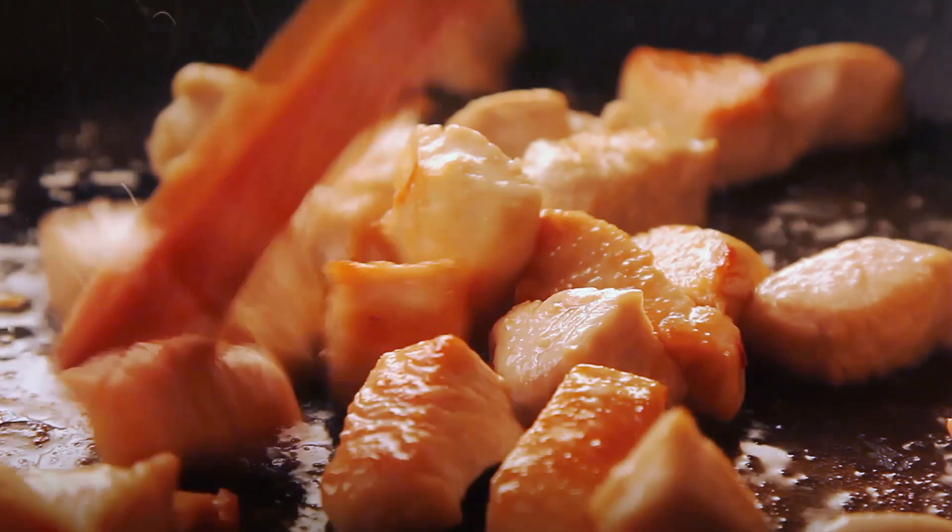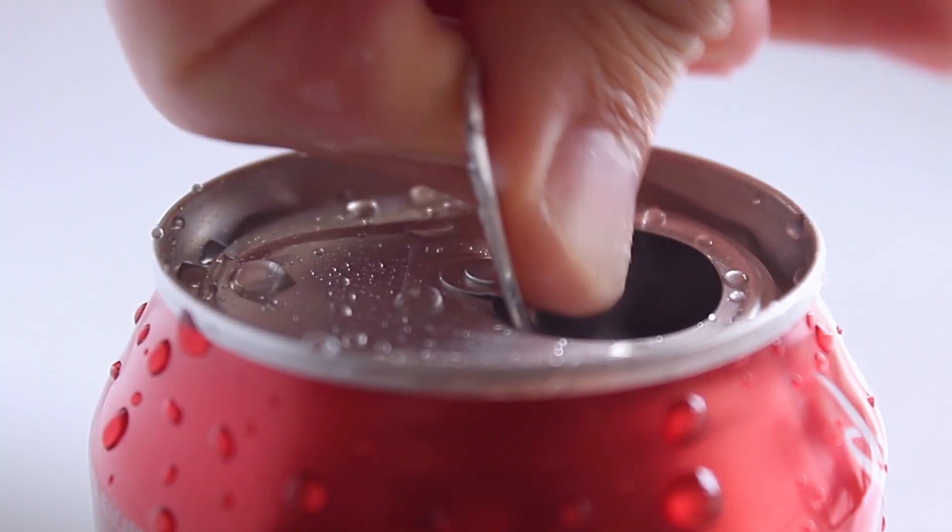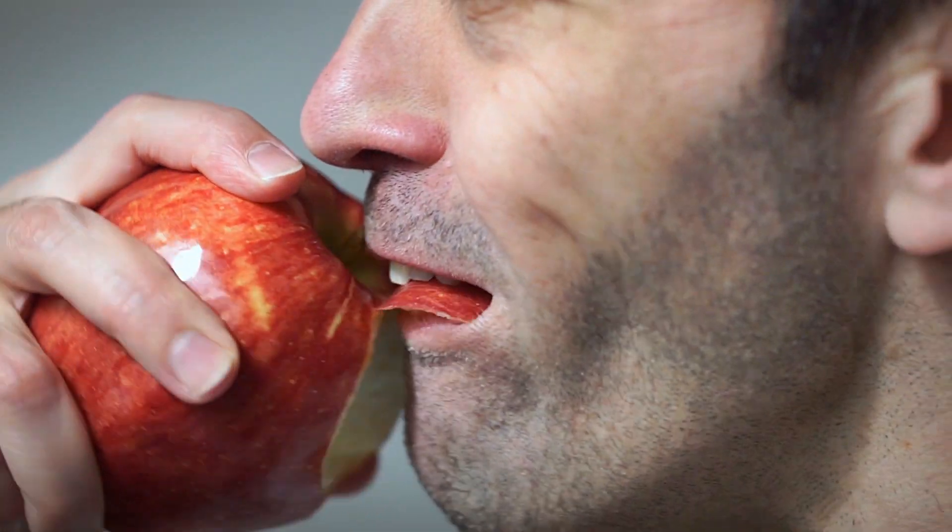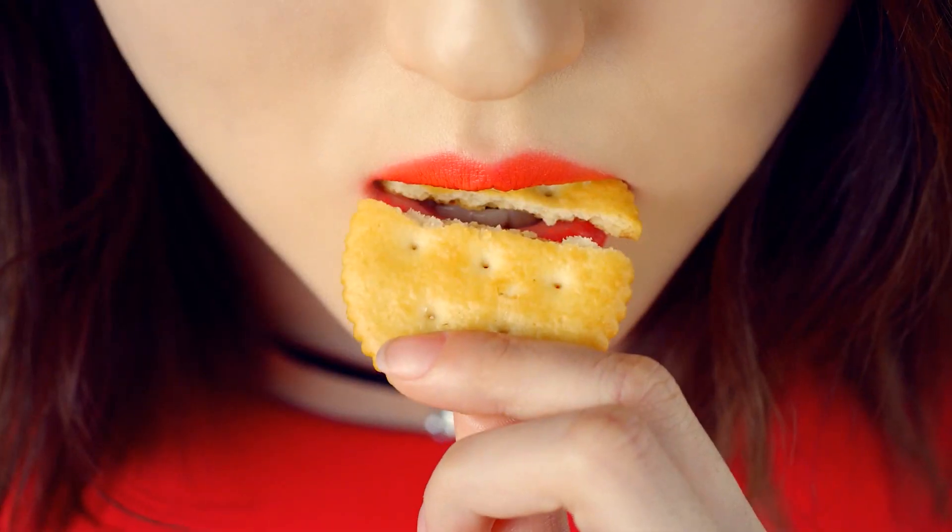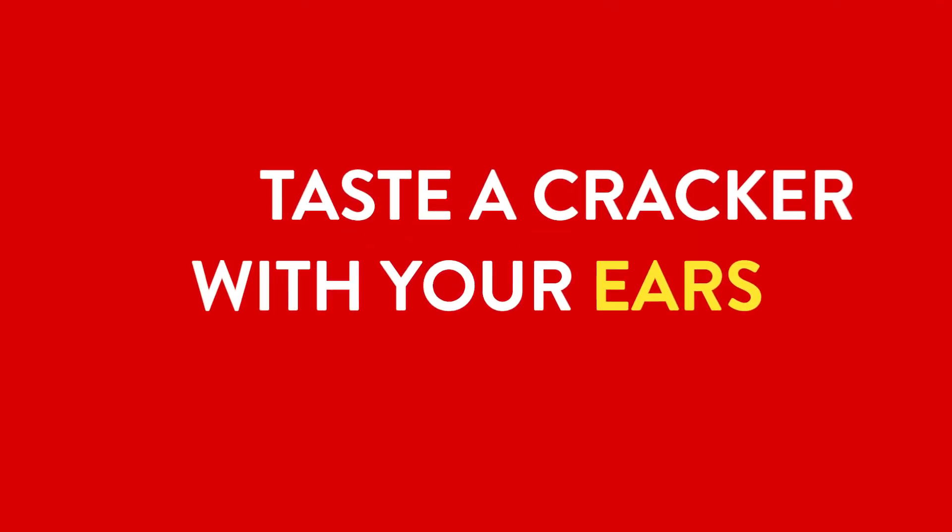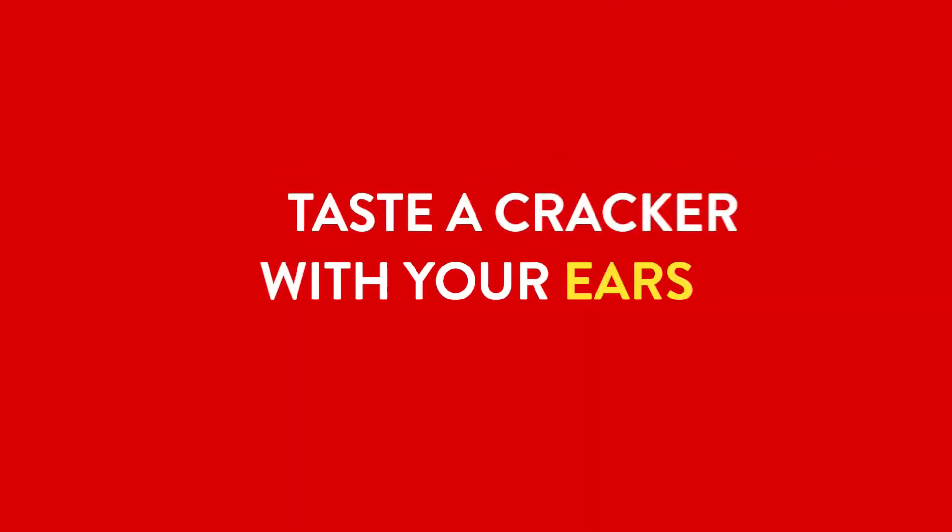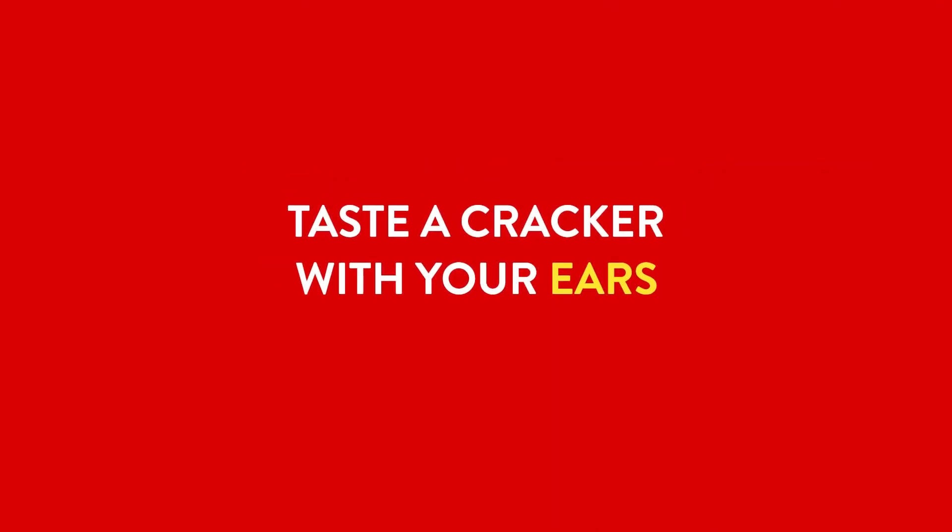Great taste comes with great sound, just like Ritz. So we wanted to get people to taste the Ritz crackers.